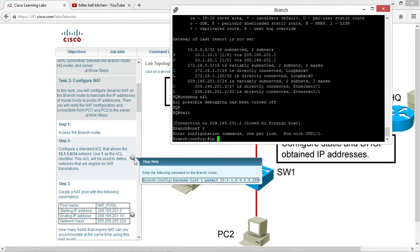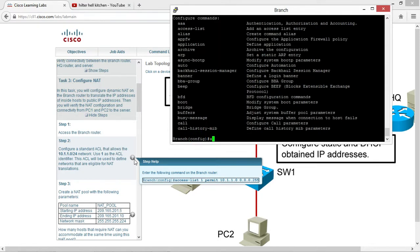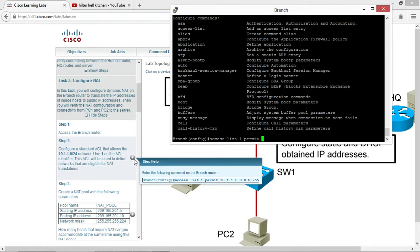So access list. We're going to use the identifier, access list one. Then we're going to permit and give you a network. Now the wildcard mask is a slash 24, as you see. The wildcard mask is the reverse form of a subnet mask. Wildcard mask 0.0.0.255 is the reverse of subnet mask.